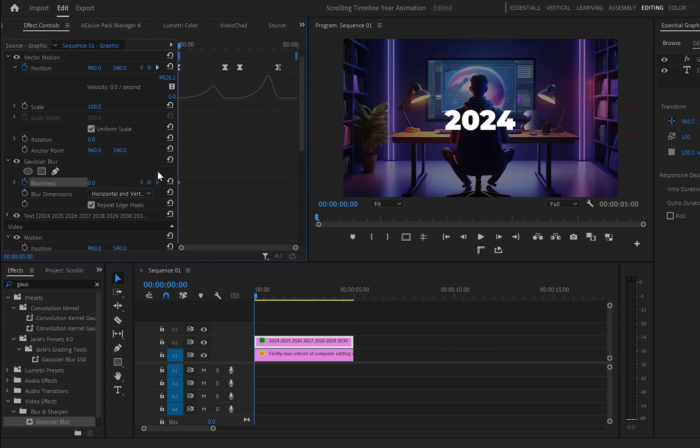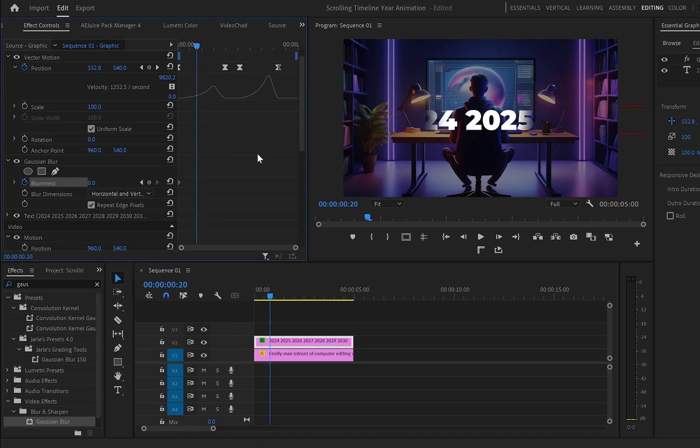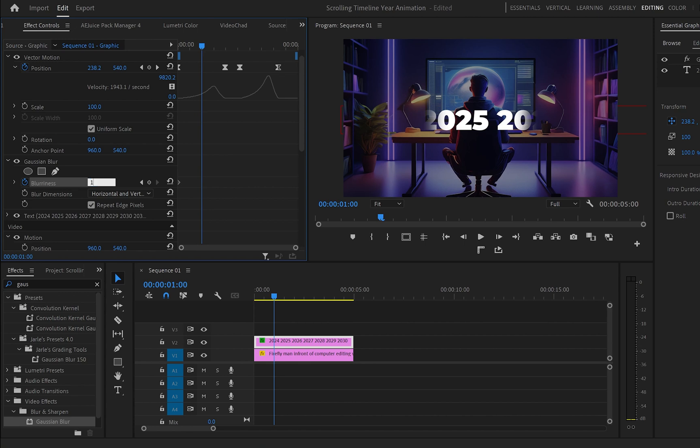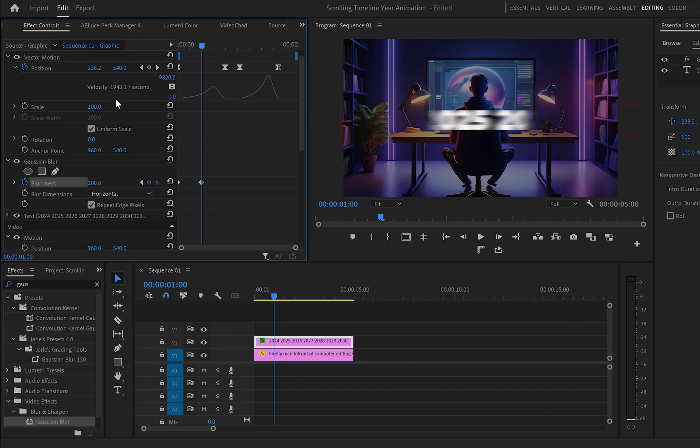Now go down to Gaussian Blur and create a keyframe with value 0 which will match the position properties first keyframe. Then I will create a second keyframe with value 120 which I will place in the middle. And change the blur dimension from horizontal and vertical to only horizontal.